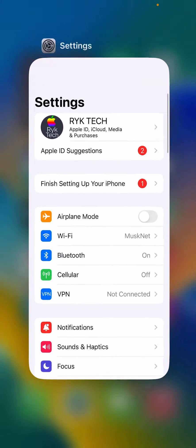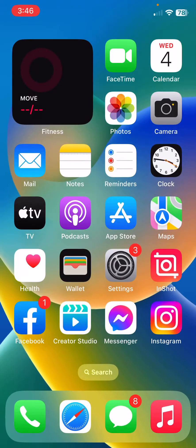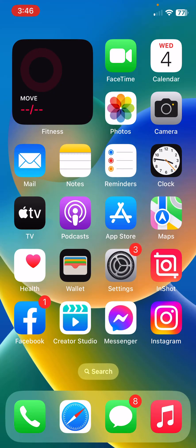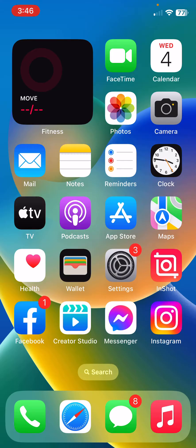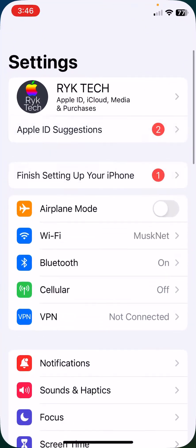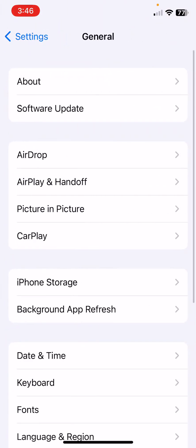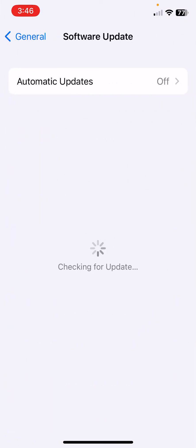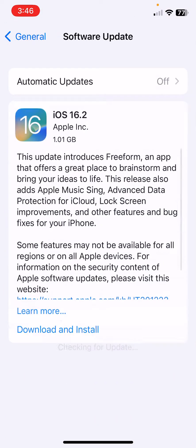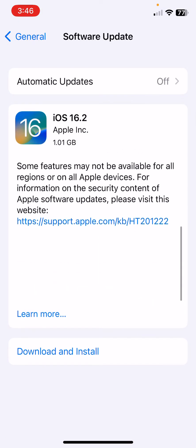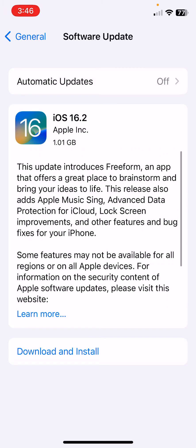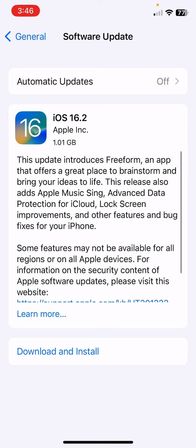After disabling your VPN connection, the next solution is update your iPhone to the latest iOS. For this, open Settings, scroll down, tap on General, tap on Software Update. Wait for checking for update. If you have any update available on your iPhone, update your iPhone to the latest iOS.